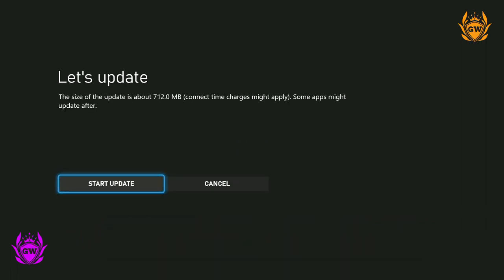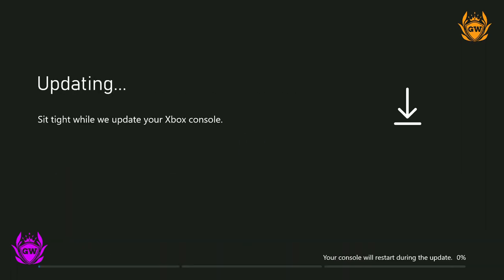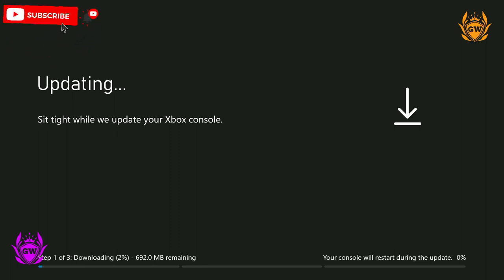It'll then tell you about the size of it so you can see if you've got enough storage space and then just click on Start the Update.